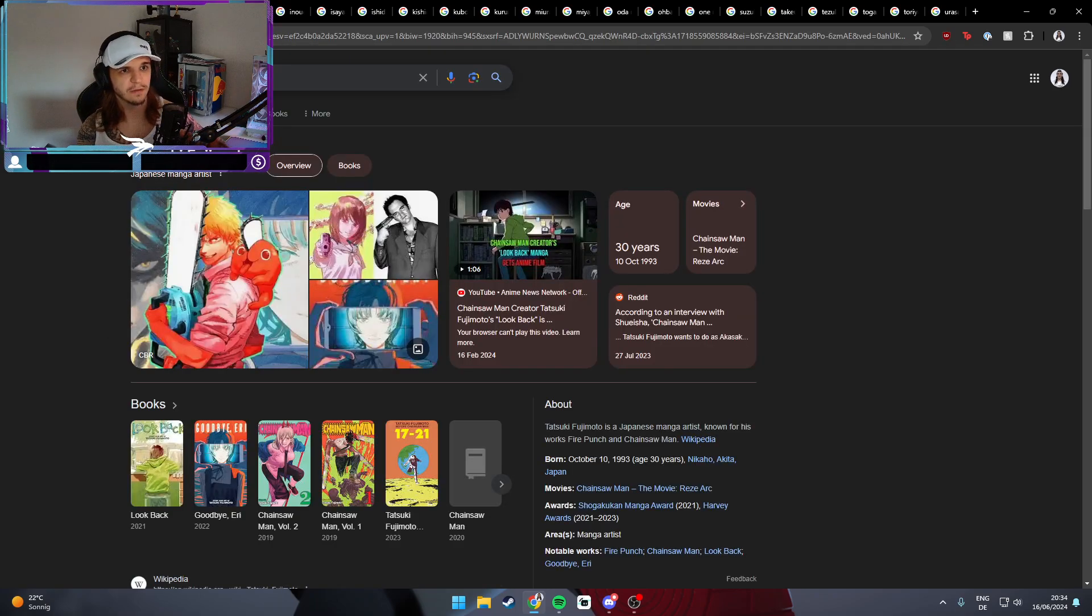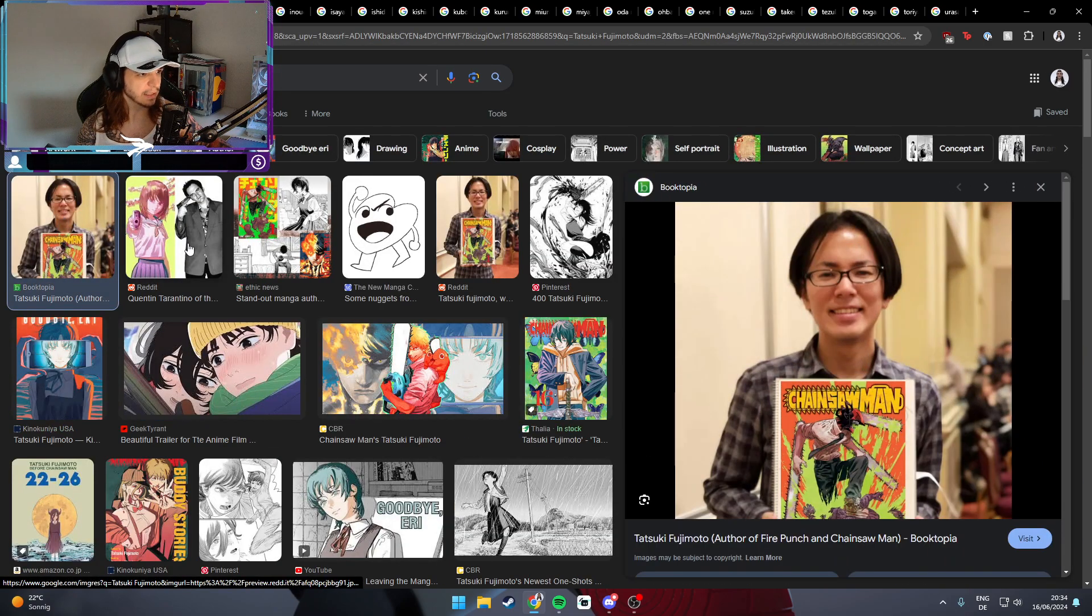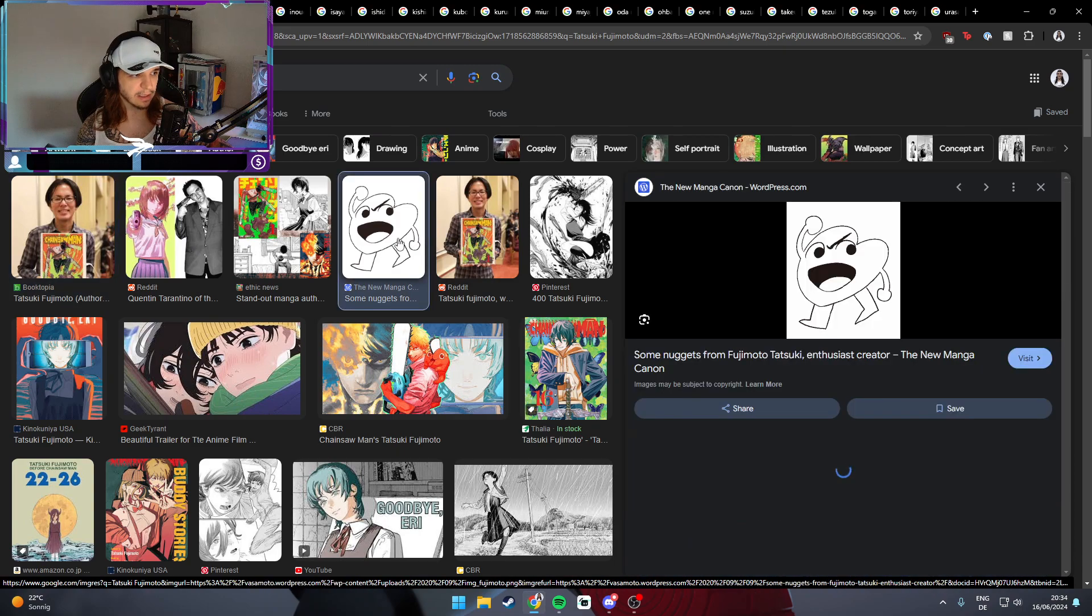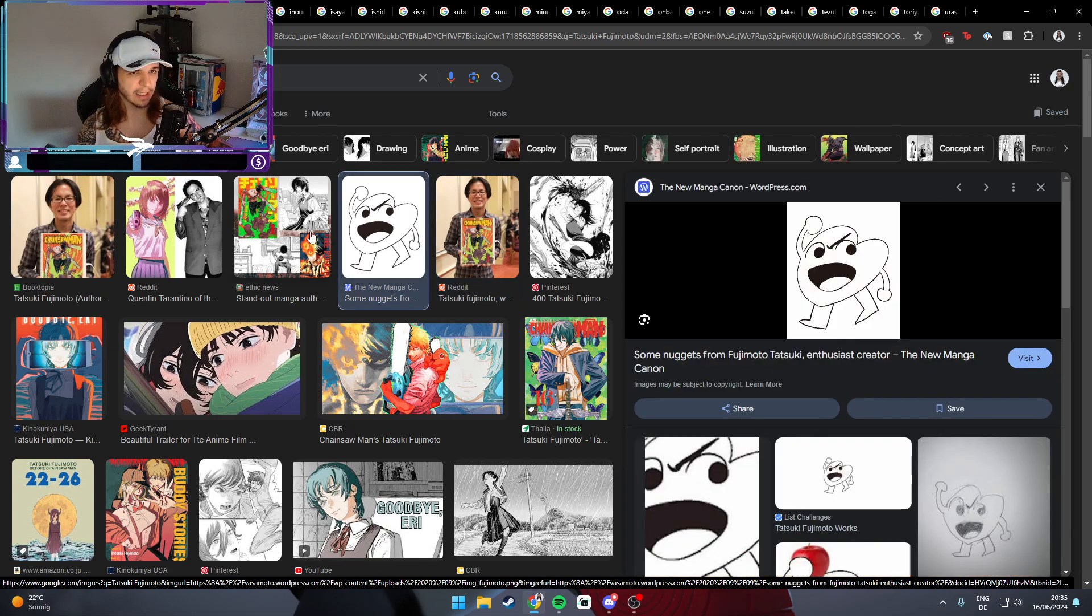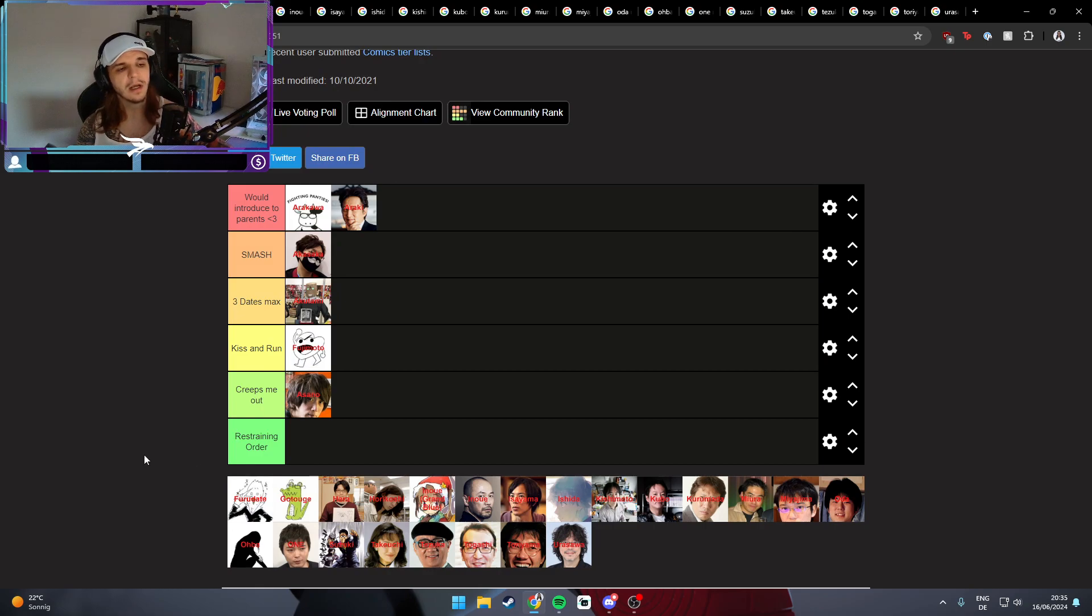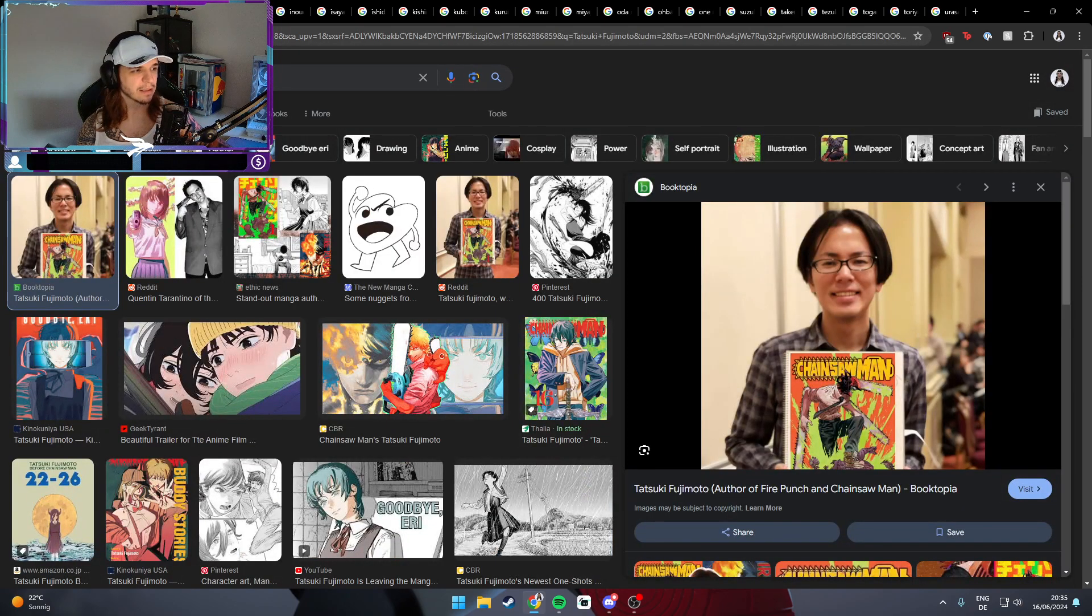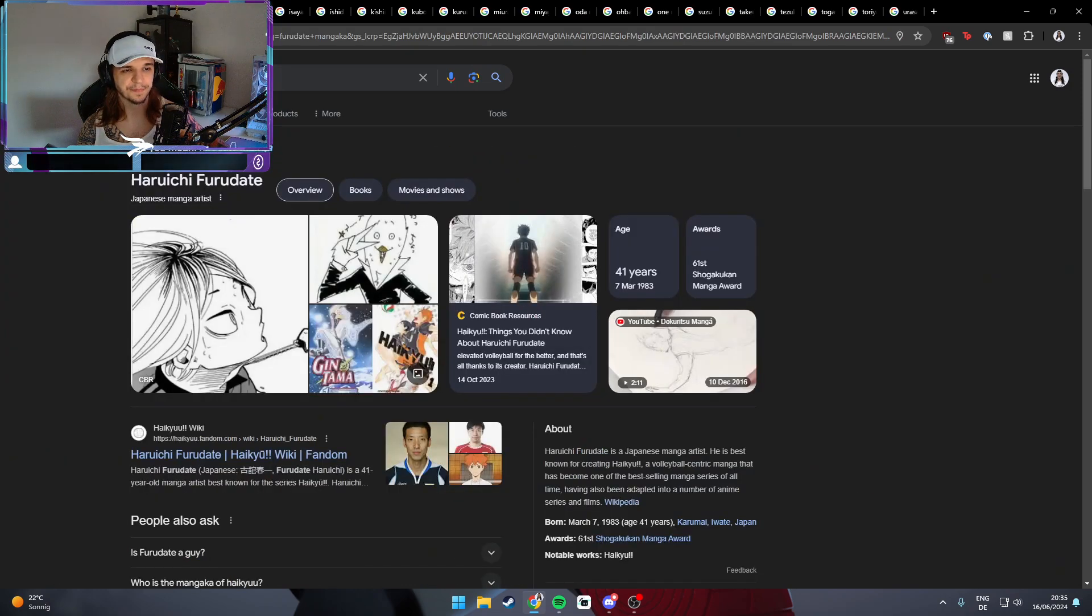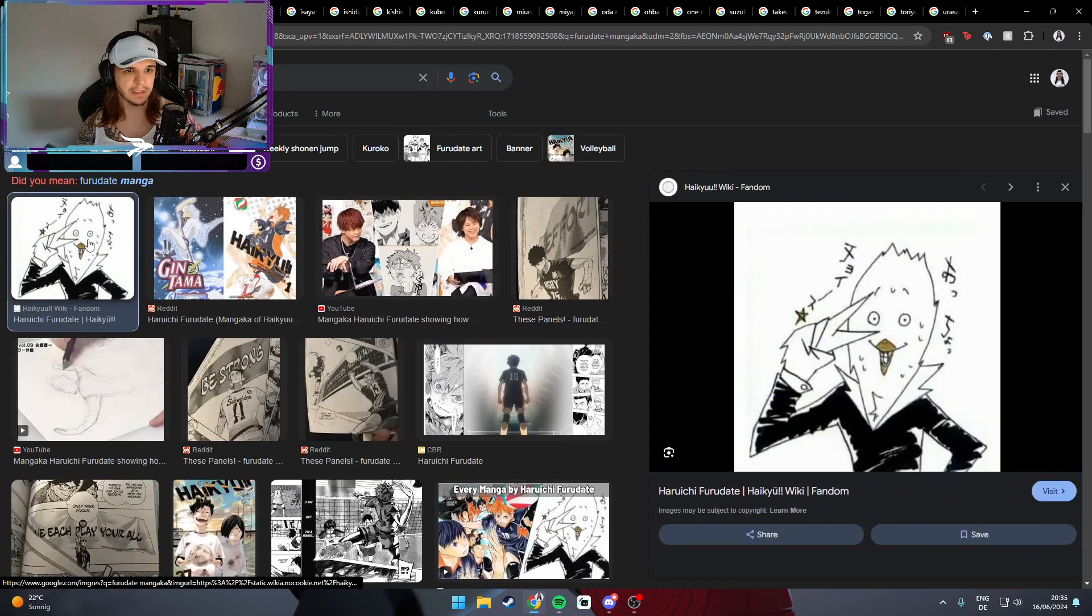Up next is Fujimoto, the artist of Chainsaw Man. I'm pretty sure there's no face of this guy. Yeah, this is how he looks and this is how he presents himself. I think it's cute, I think he's a cute kind of guy, a little bit creepy. So I would probably just give him a kiss and run. In the end, you know, I don't know the personalities - this is solely based on looks. So for me it's a kiss and run, but no hard feelings.